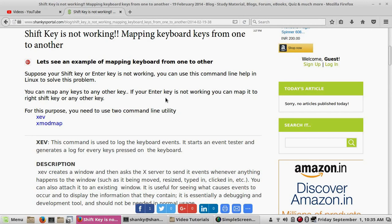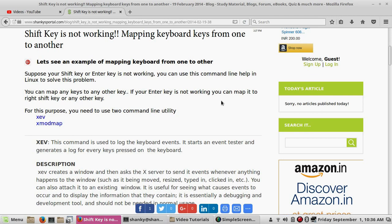Hi YouTube, I'm back with another tutorial. In this tutorial I will talk about how we can remap our keyboard keys in Linux. There are command line utilities you can use to remap keys from one to another. For example, if your Enter key is not working, you can switch it with the Shift key, so your Shift key will work as Enter and vice versa. This helps you rearrange keys as per your own choice.